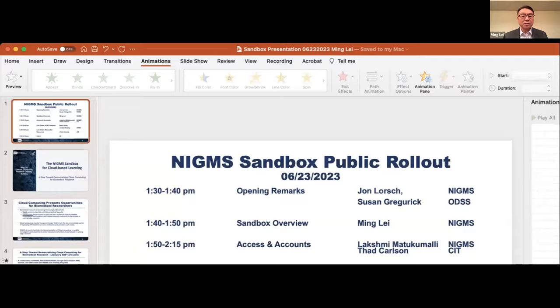Hello everyone, welcome to the rollout of the NIGMS Sandbox, a cloud-based learning platform. I am Ming Lei from NIGMS and I will be your on-screen host today. We have quite a few real hosts behind the screen. Let me share our agenda — we have a packed agenda today.